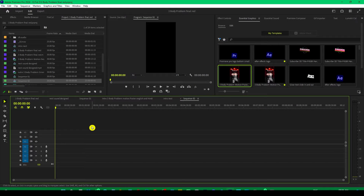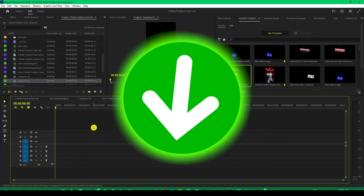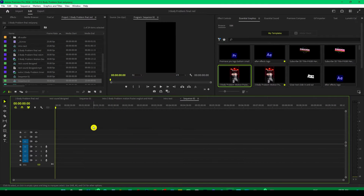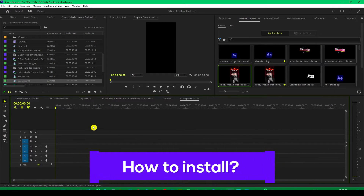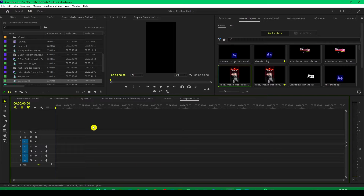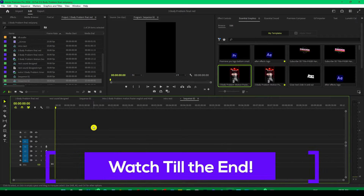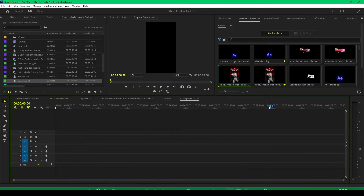For this, you need to have a motion preset which I have made for you. How you can download and install this preset, you will get to know during this video. So make sure you watch till the end, otherwise you won't get it.